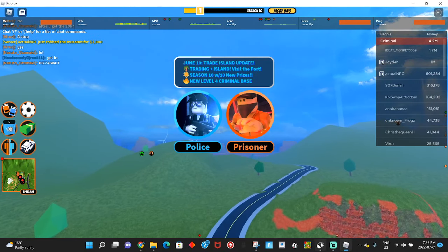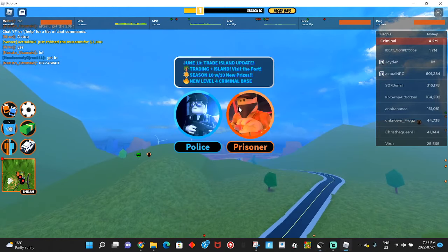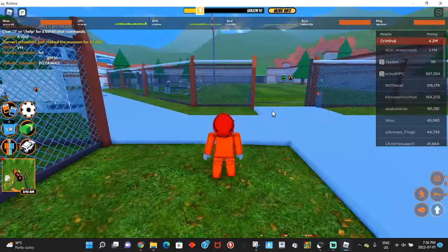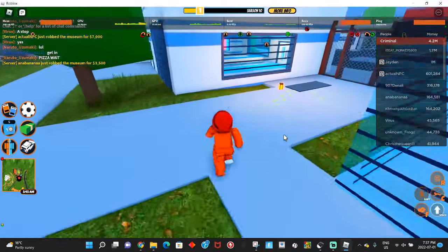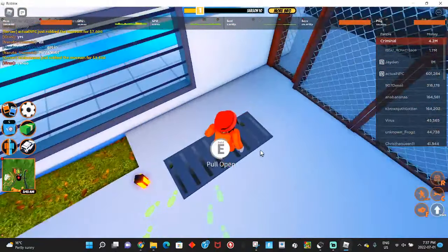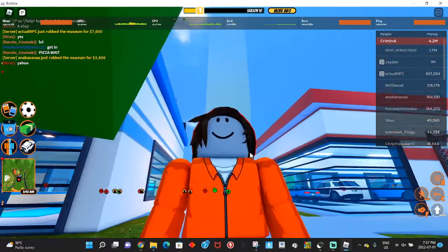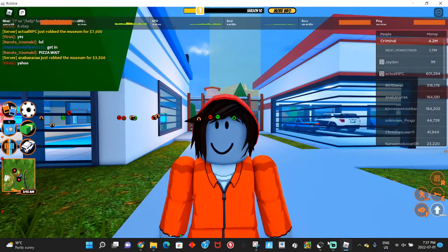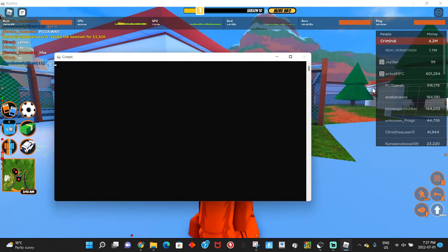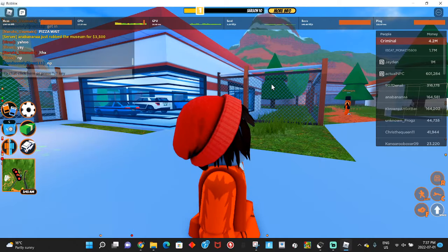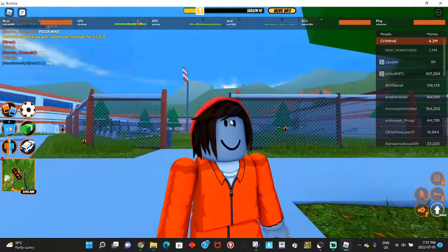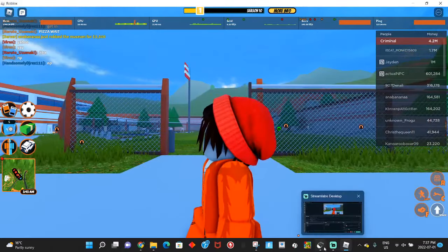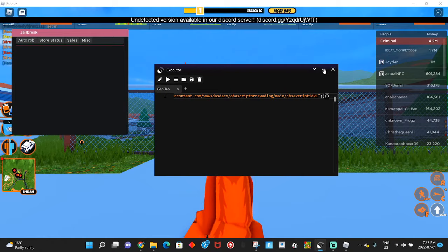Hello guys, welcome back to another video. Today I will be showing you the best auto rob script/hack for Jailbreak. Make sure the script will be in the description, but trust me guys, don't leave just for the script and don't watch the video. You won't know how to use the script. You actually won't know how to use it. You gotta watch the video. Anyways, the script will be in the description.